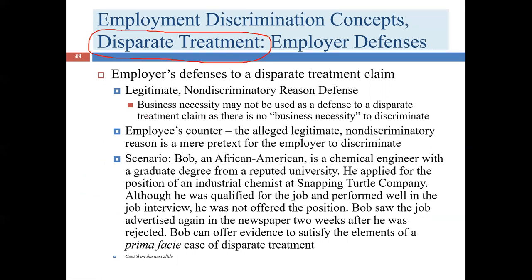Business necessity is a defense where the employer is essentially saying: yes, I did what you said, but I needed to do it for business reasons, so it's okay. However, you can never have a business necessity defense in a disparate treatment case unless there's a BFOQ — a bona fide occupational qualification — which we'll discuss shortly. Usually that's not what the employer wants to say anyway; they're not admitting guilt.